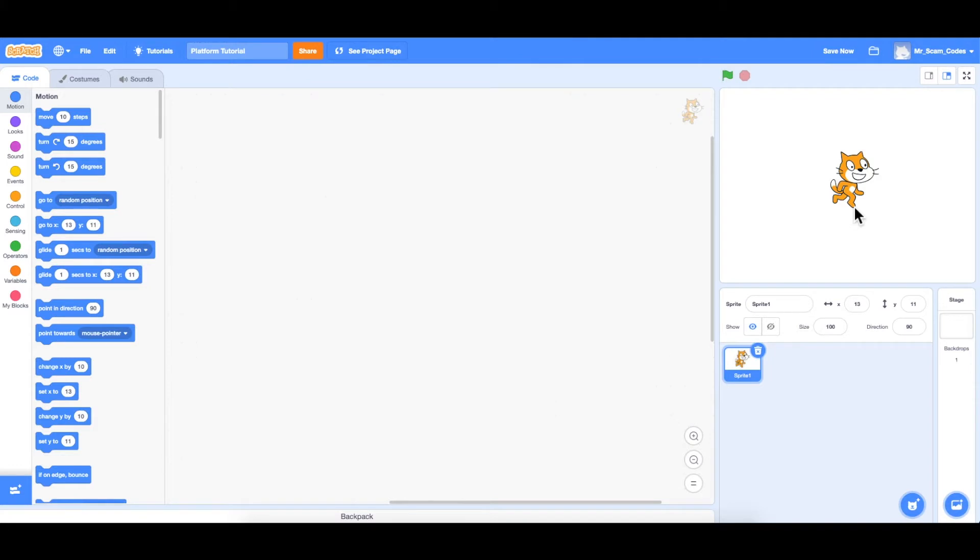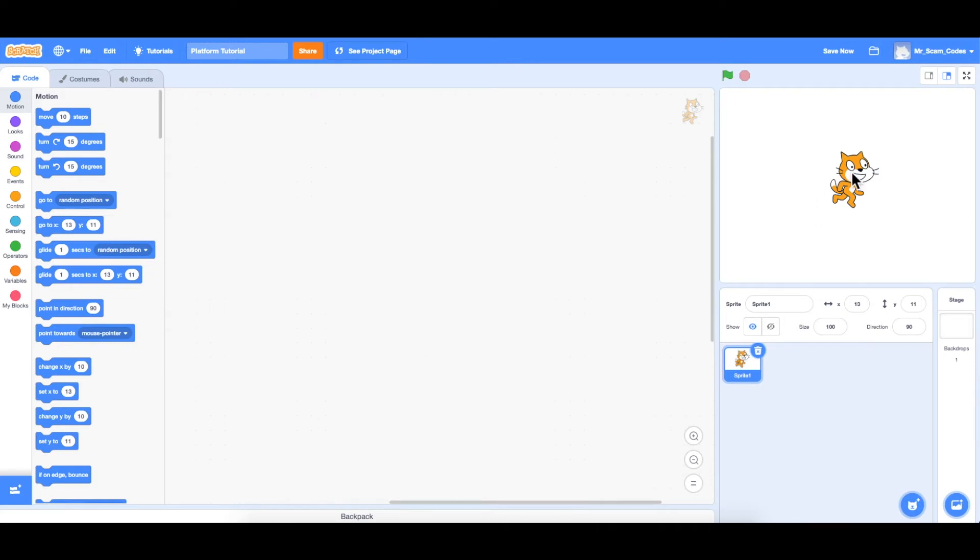I'm going to give a brief overview of the Scratch platform. So let's start off, if we're looking at the screen, over here to the right, this is called the stage area. And this is where we can test our game and play our game.